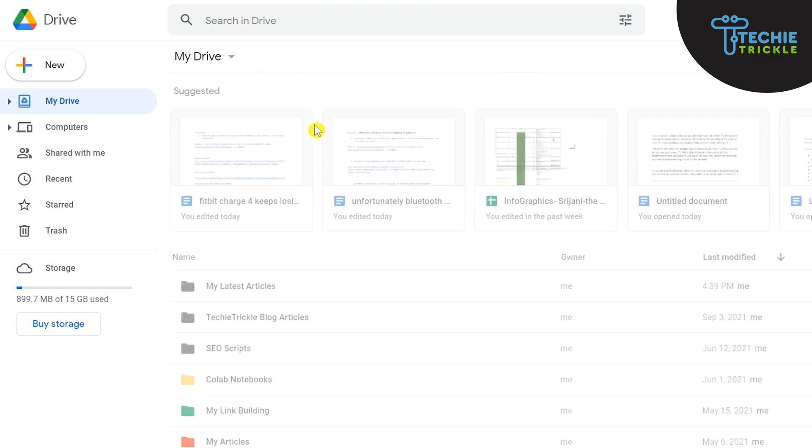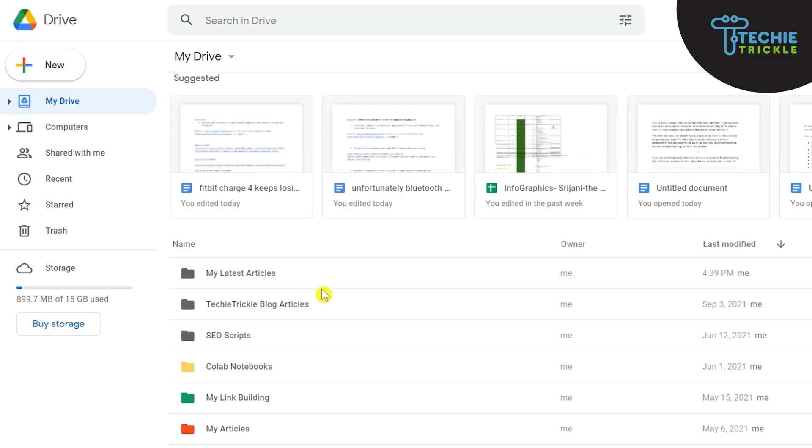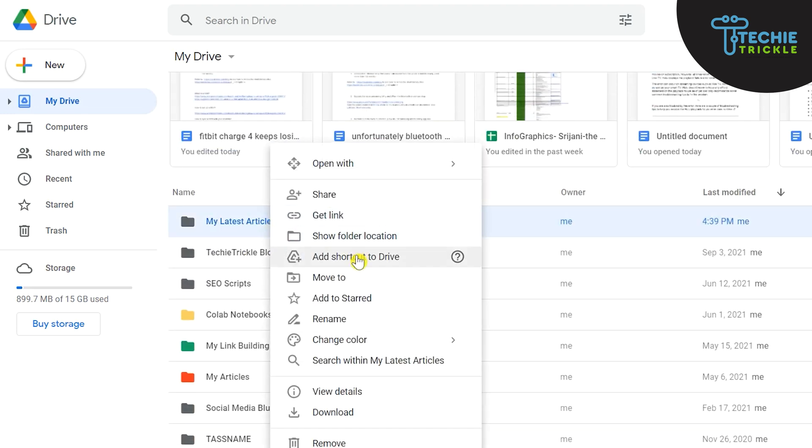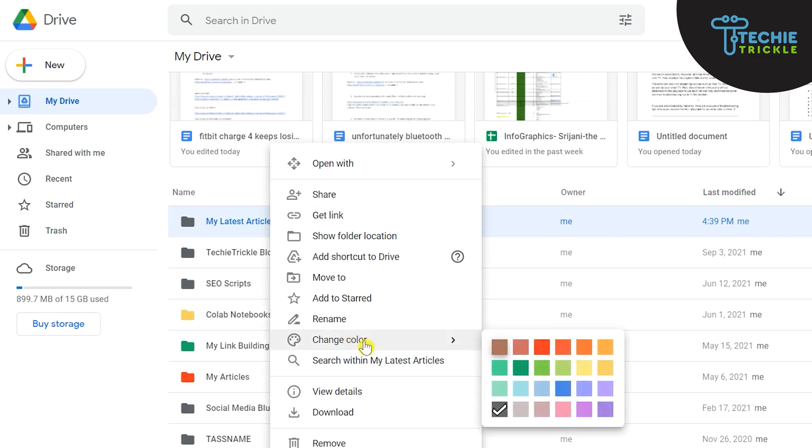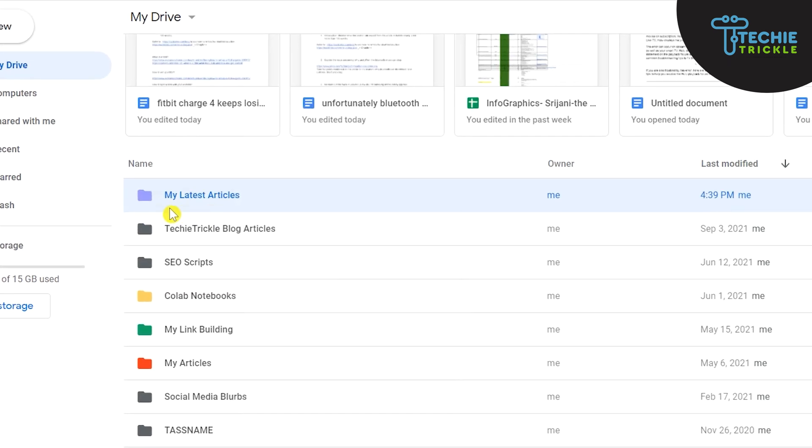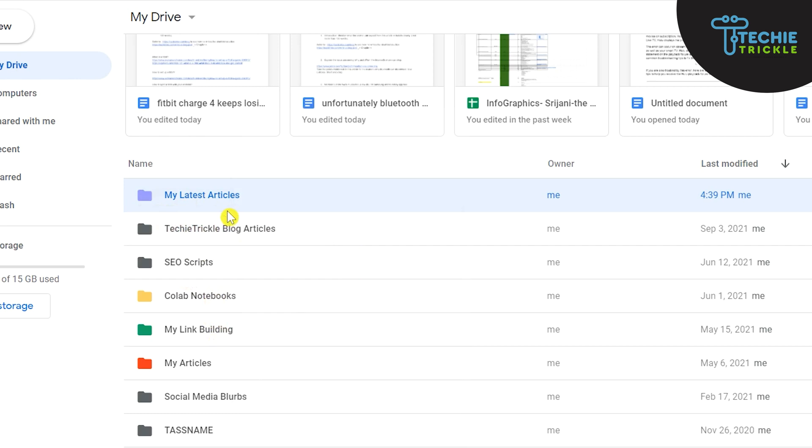Now there are a lot of things that we can actually do here with this particular folder. Now if I click this and I again do a right-click on that I can go ahead and change a color so that I can easily identify them when there are lots of different other folders that will be there in this My Drive. So let me choose maybe blue velvet here. So this is actually making it stand out from the other folders that are there.